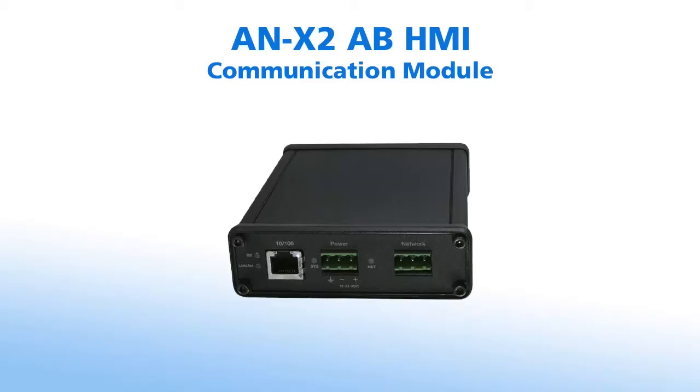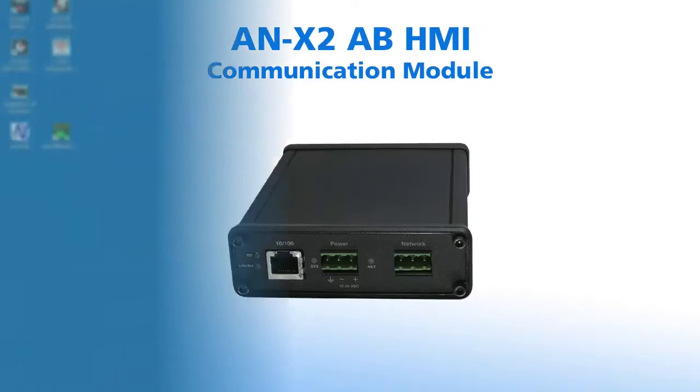The ANX2 HMI allows users to upgrade their existing remote I.O. panels to PanelViewPlus 6 on Ethernet IP.